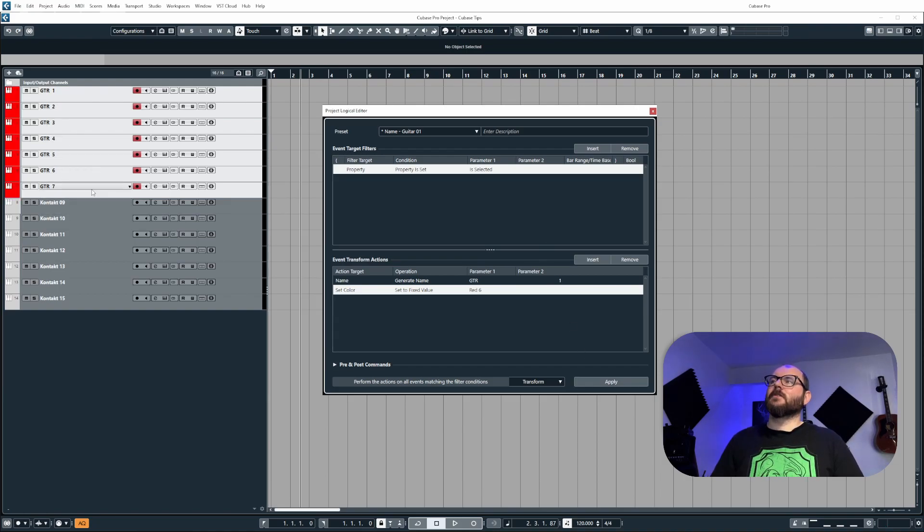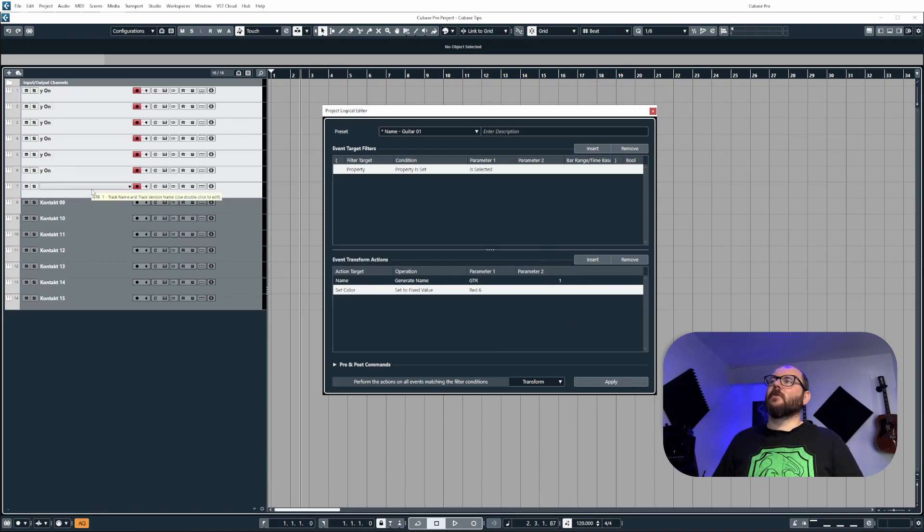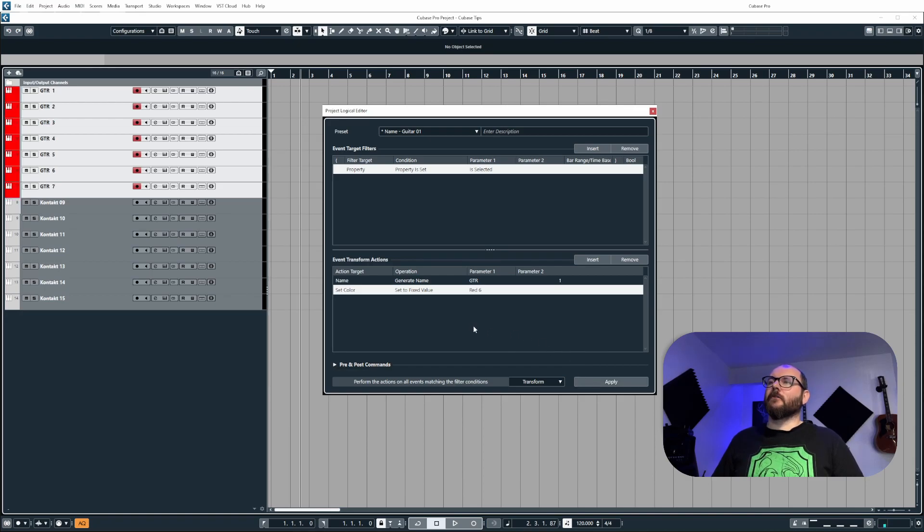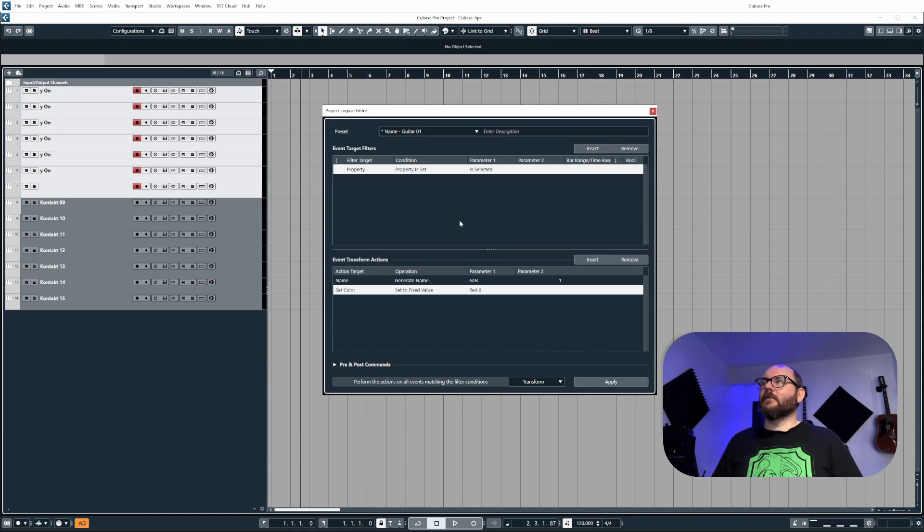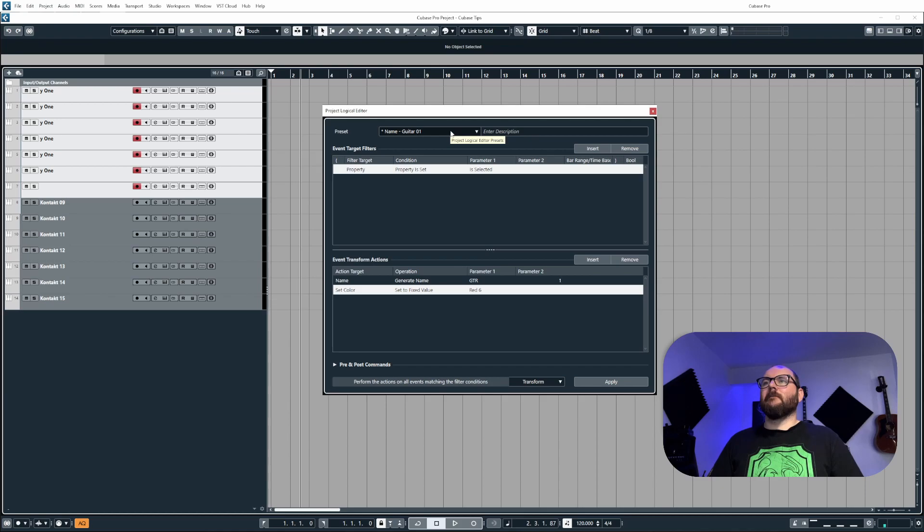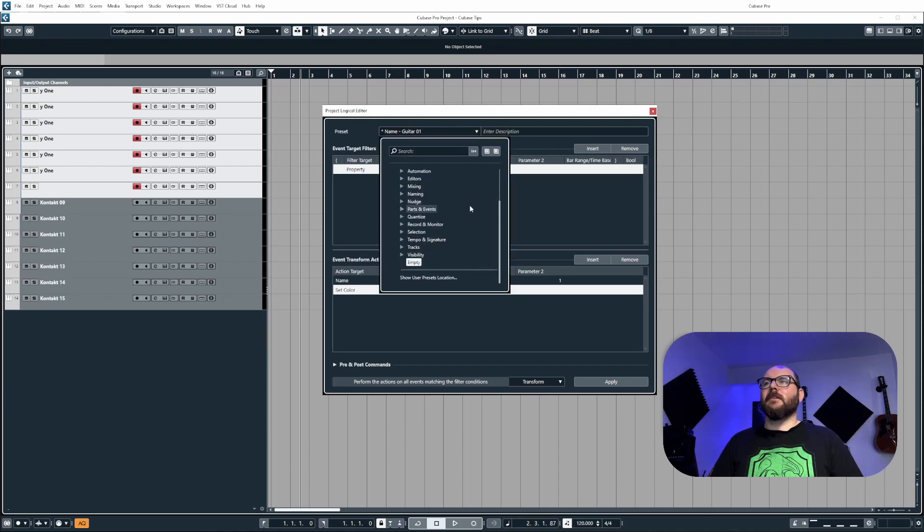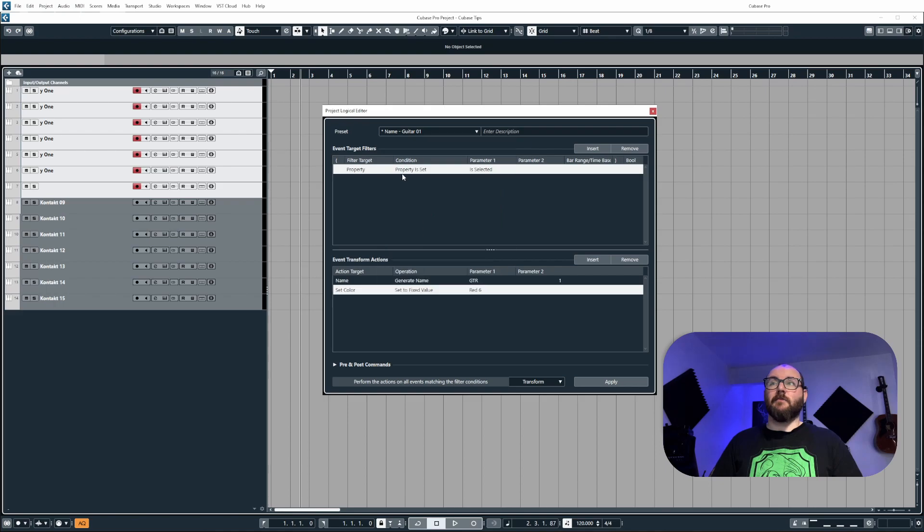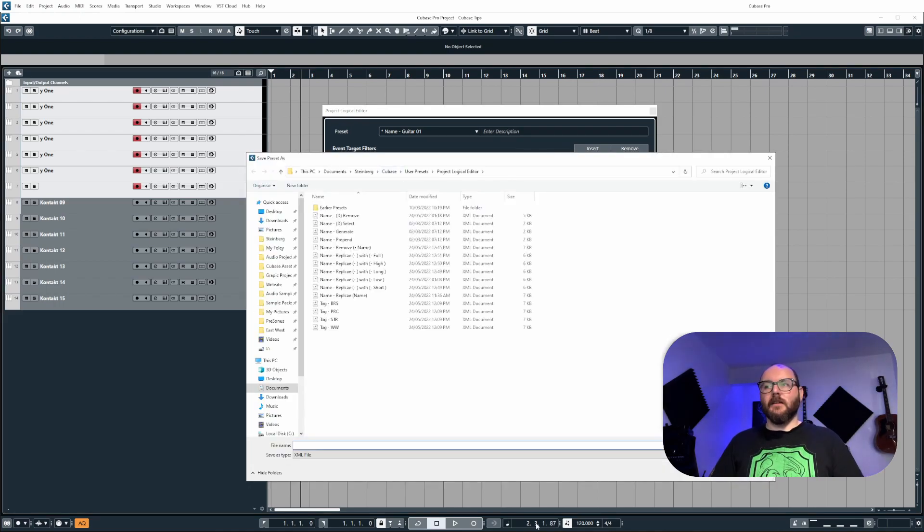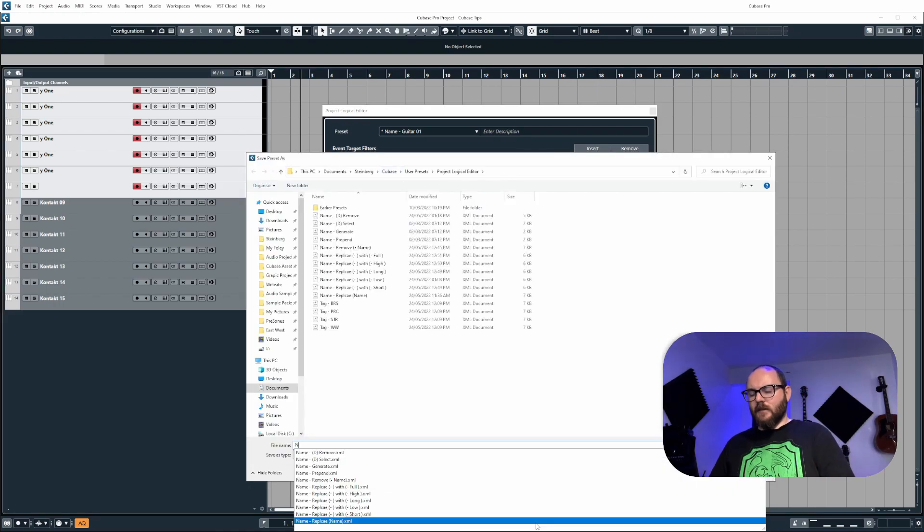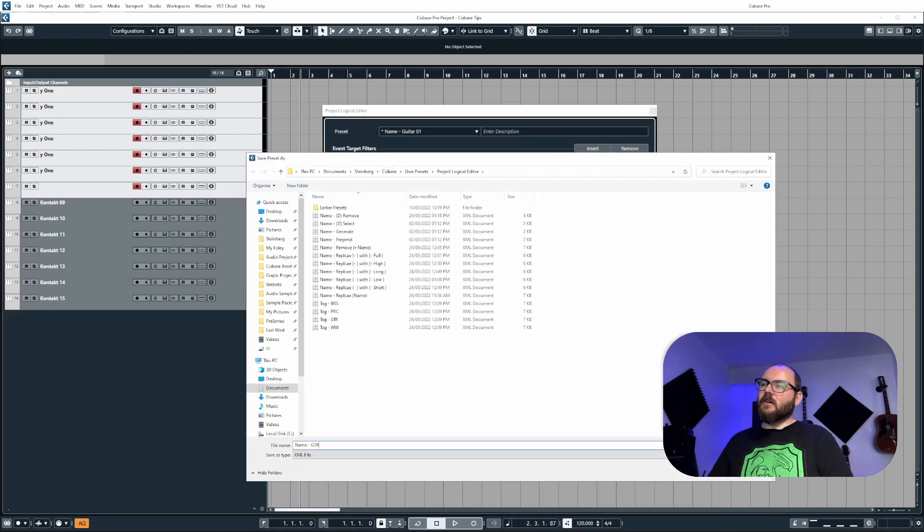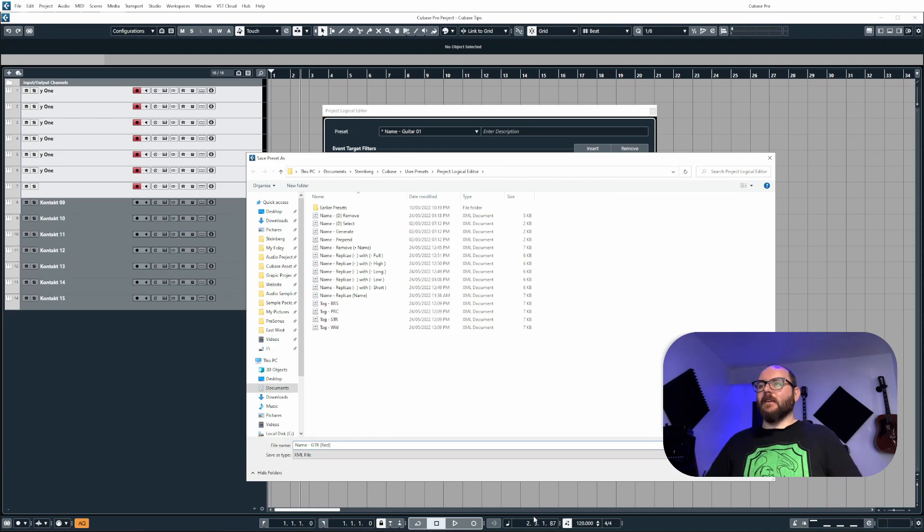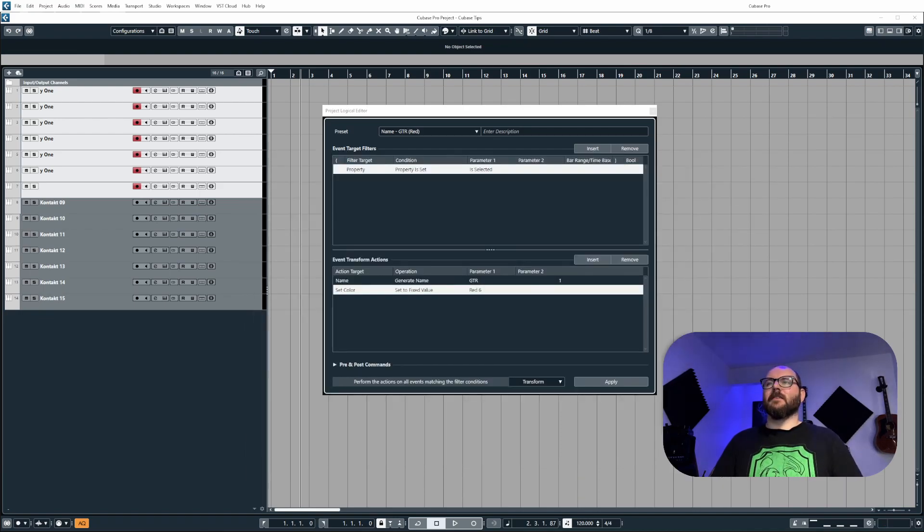I'm going to go for red six and then click apply. And you can see here, it'll name it guitar, but also apply the color as well. Now let's go ahead and save this as a preset. To do this, you just click on the preset tab at the top and go to save changes as presets.